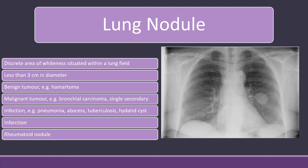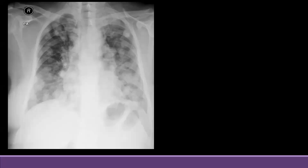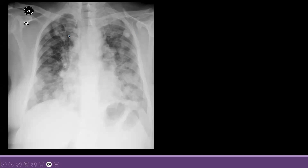There can be multiple nodules. As in this X-ray, you can see that there are multiple nodules of variable size. They are present in all the lung zones — upper, middle, and lower zones. When you see multiple nodules, you need to think of a differential; the most concerning differential in this case would be metastasis from extra-pulmonary malignancy.